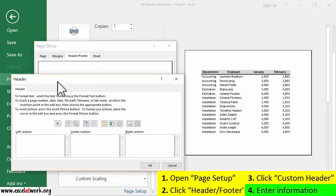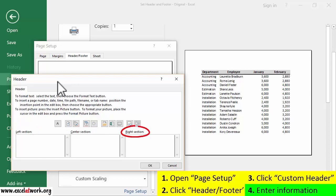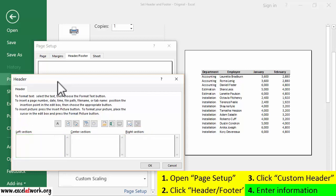Finally, I will enter the information that I want to see appear in the header. As you can see, we can display information on the left, center, and right sections of the header. I click the left section box and enter the company name, which is Builders Incorporated.